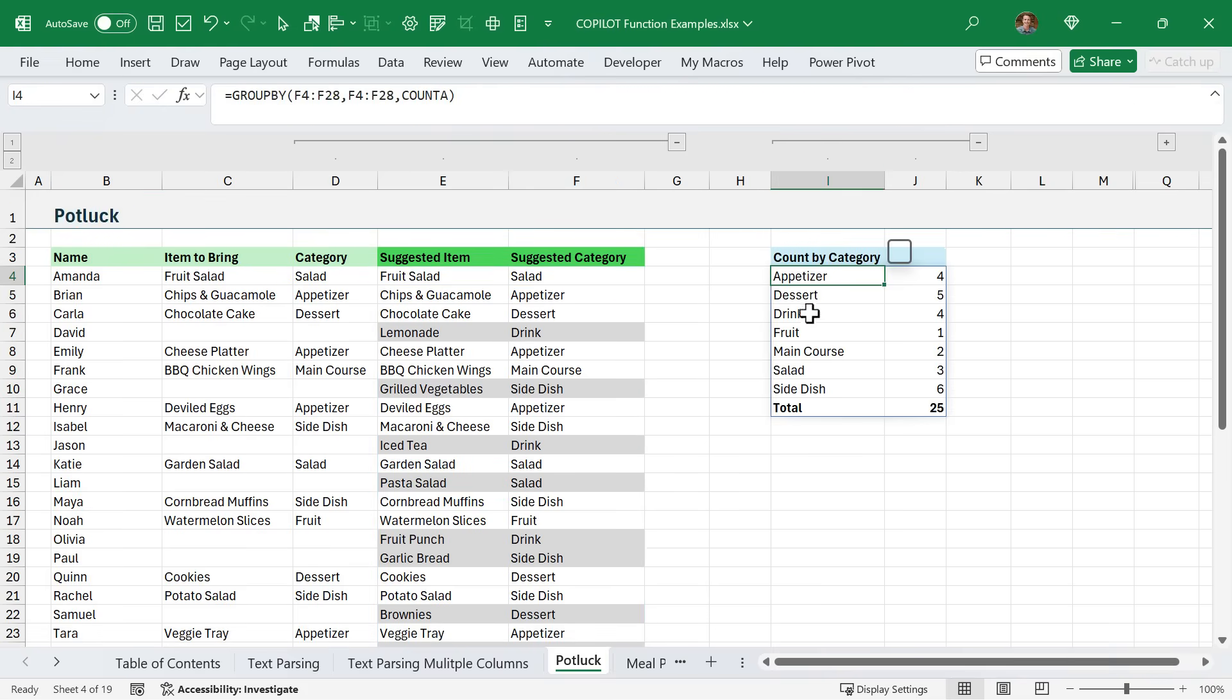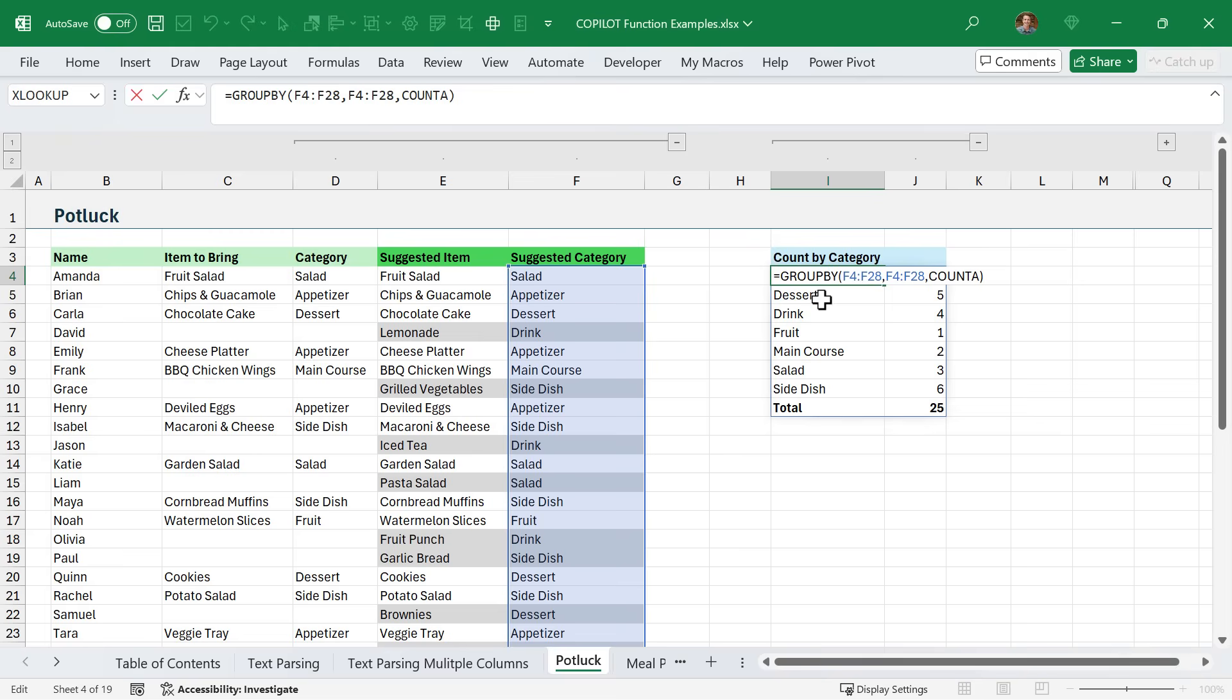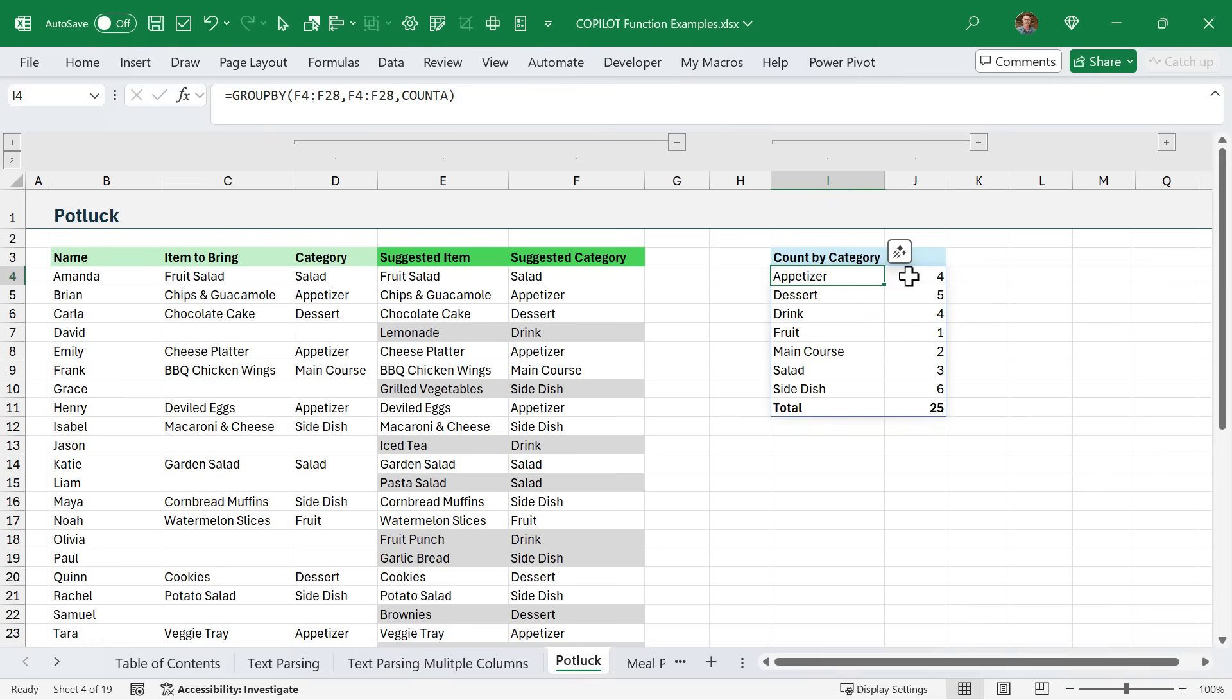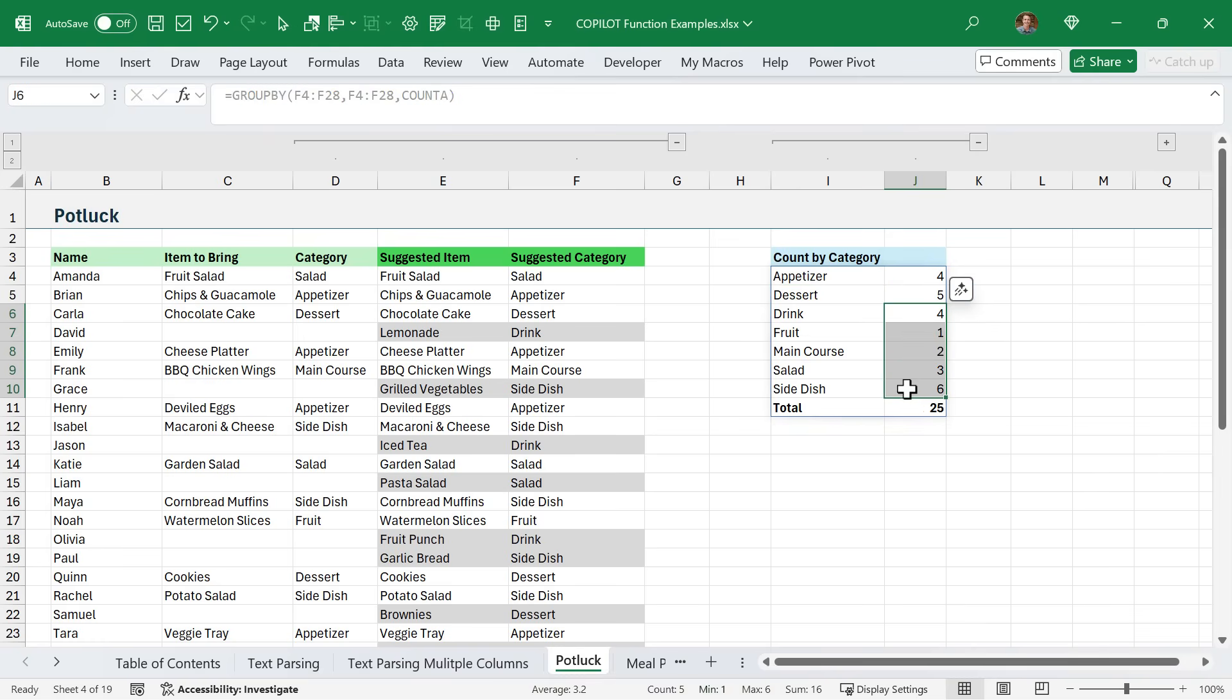Since this is returned in a spill range here, we can do additional operations on it. Over here, I used the new GroupBy function to create a quick summary report to give me a count of all of the items by category. This way I can quickly see that we have four appetizers, five desserts, and a good variety of other items - not just a ton of desserts and veggie platters, but a nice variety for our party.